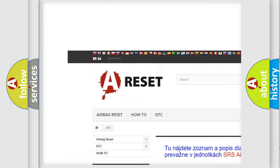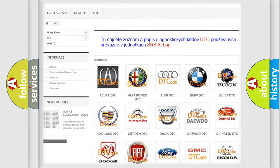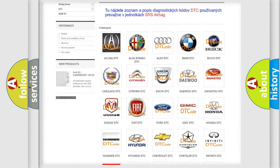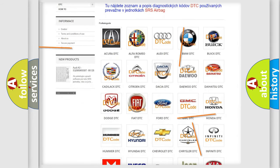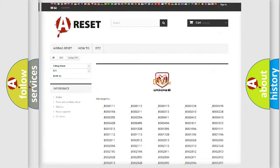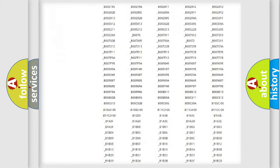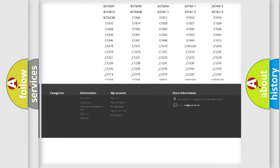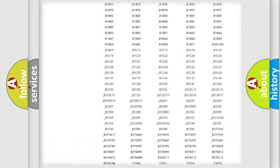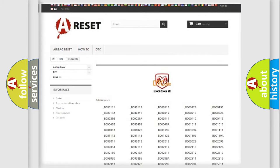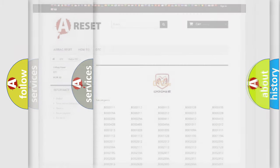Our website airbagreset.sk produces useful videos for you. You do not have to go through the OBD2 protocol anymore to know how to troubleshoot any car breakdown. You will find all the diagnostic codes that can be diagnosed in Dodge vehicles.